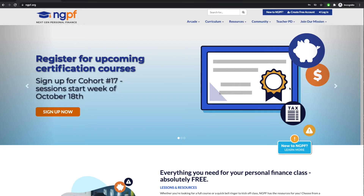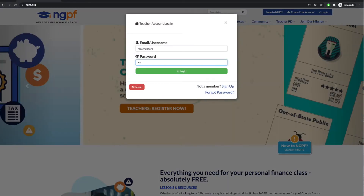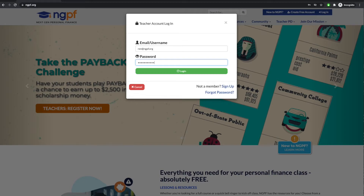In order to access the NGPF answer keys and assessments, you must be logged into your verified NGPF teacher account. Please make sure that you're logged in.